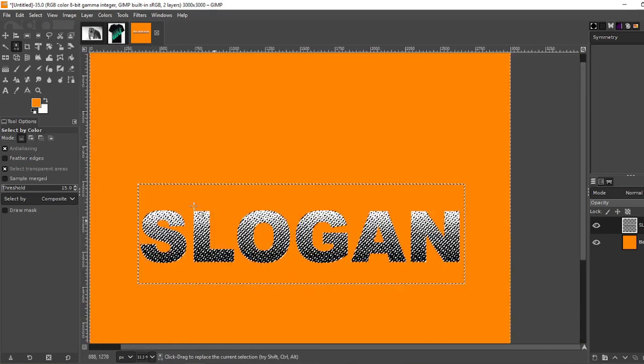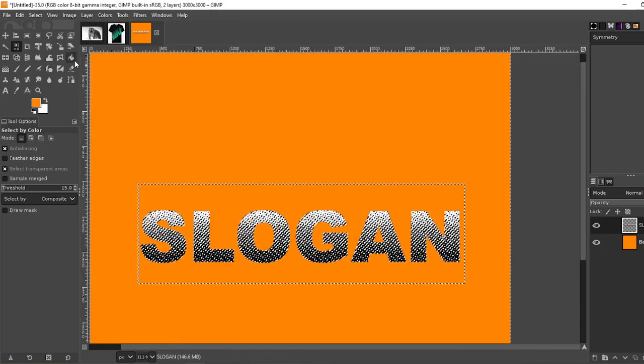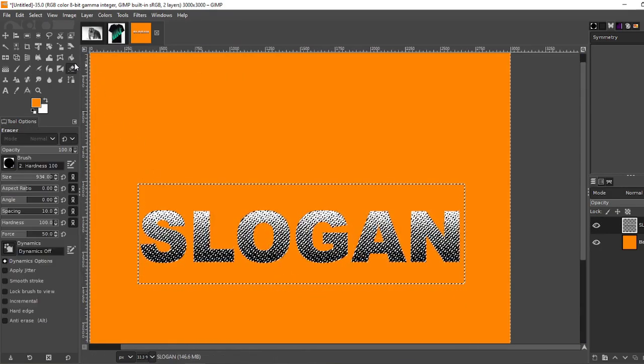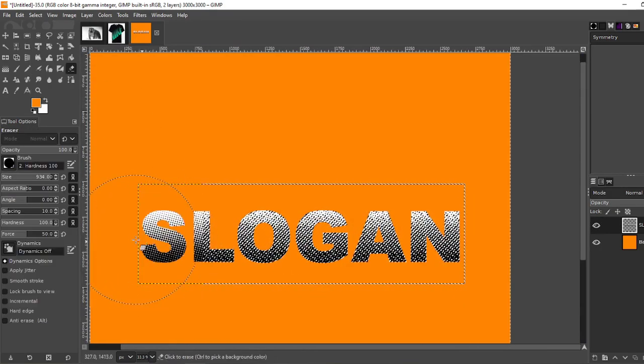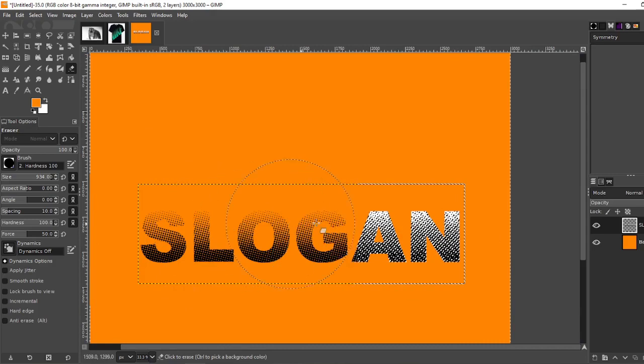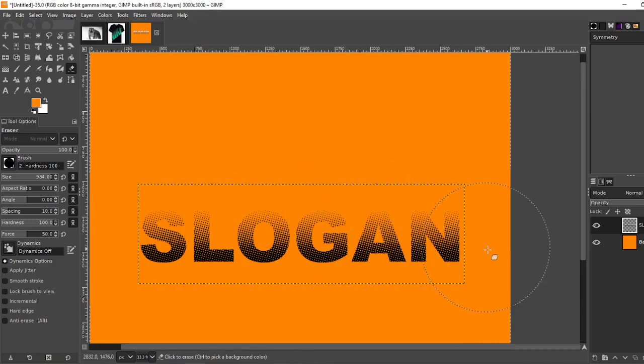Zoom out a little bit. Grab your eraser tool and erase. And what this does is erases all the white.